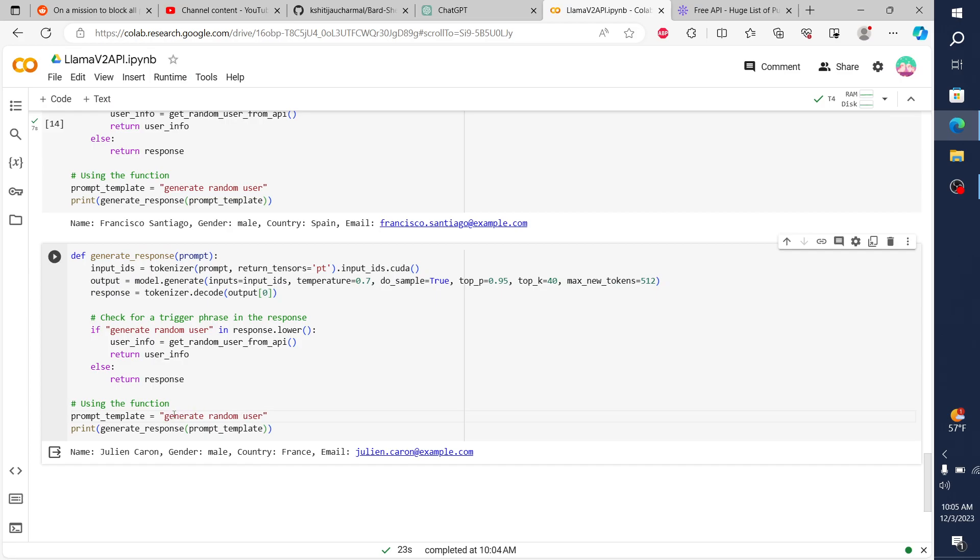But overall, I'll leave this particular Colab linked in the description. If you want to play around with Llama, this is Google Colab, free Google Colab. You have to run the T4, but it's a free instance of Google Colab.